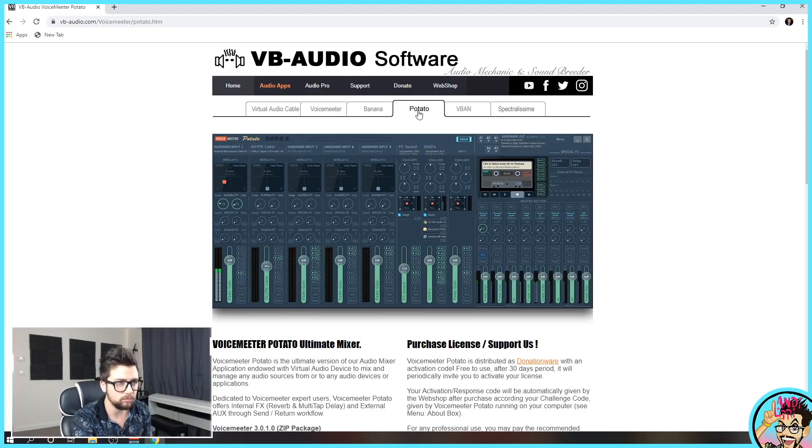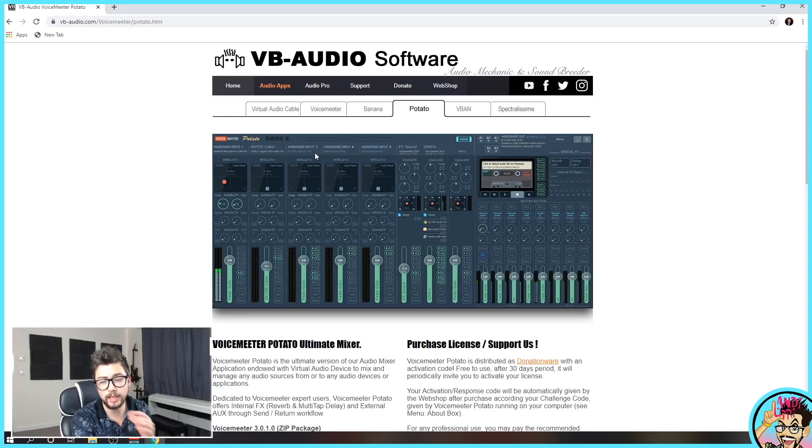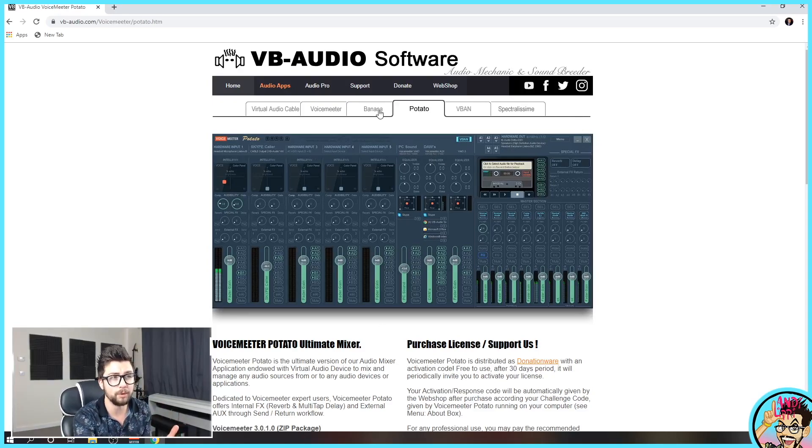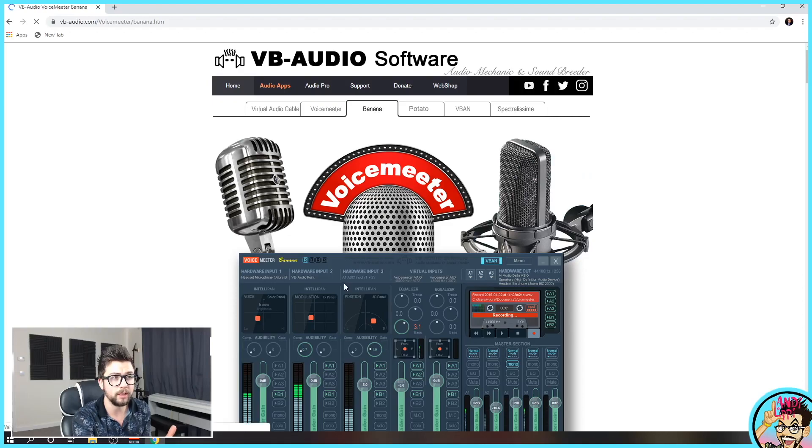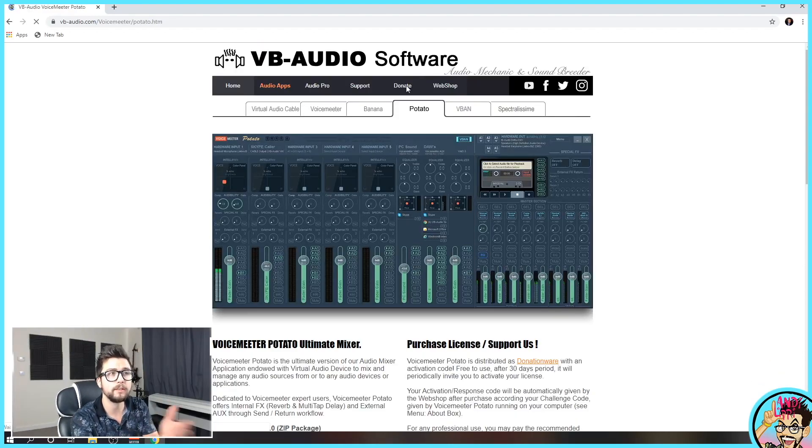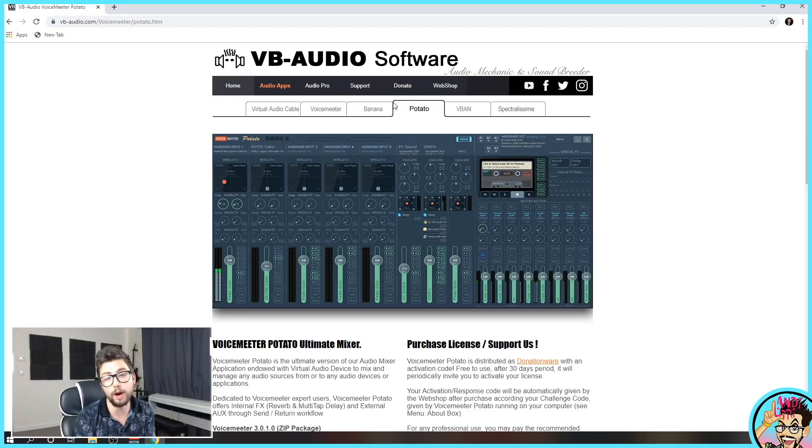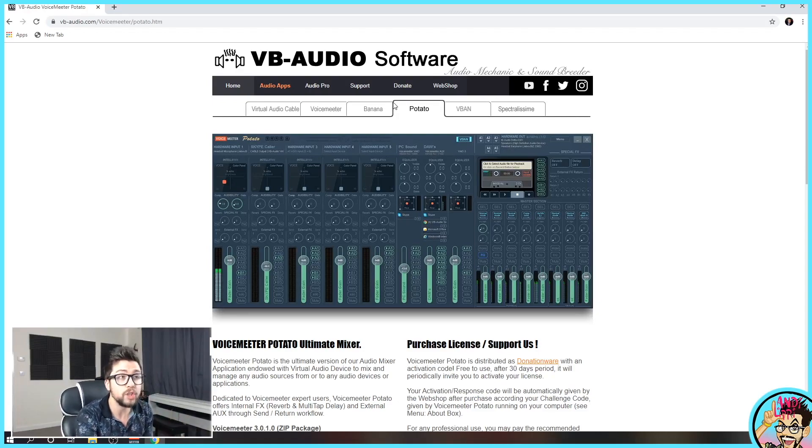We actually want Potato. The reason why I use Potato is it just gives you more inputs and outputs. Banana has only three hardware inputs, but Potato has five. So it kind of future-proofs yourself a little bit there. I definitely recommend that.